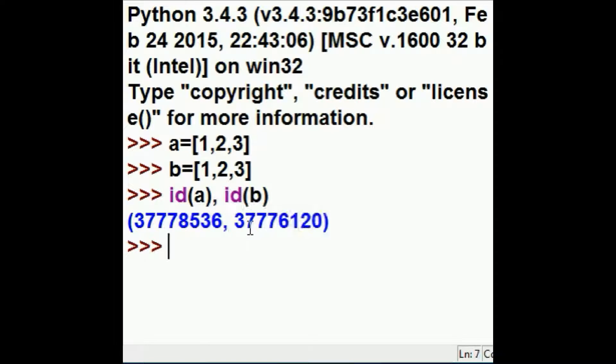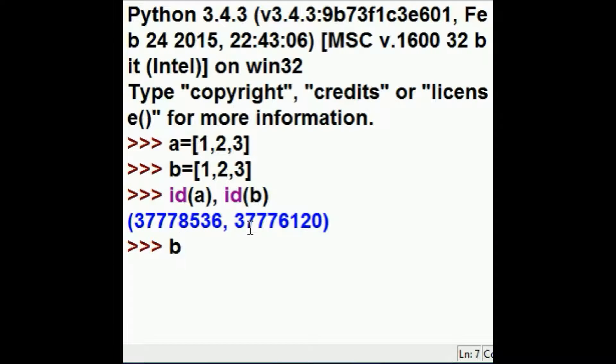I'm going to change that now. I'm going to key in b, you are now equal to a. What did that just do?